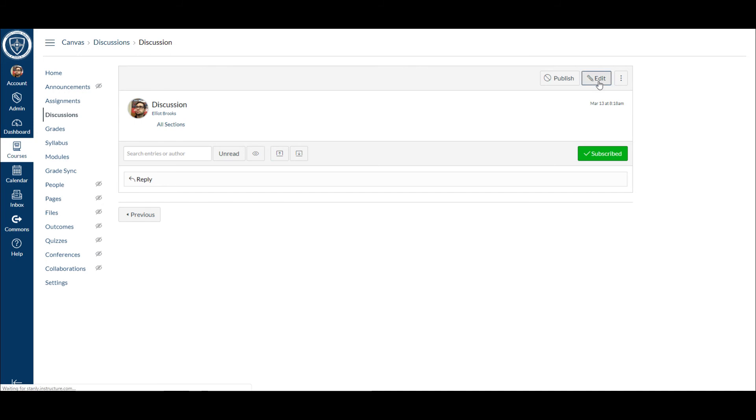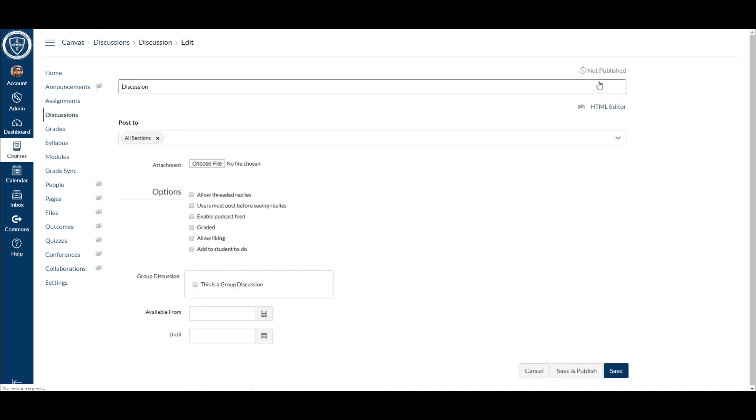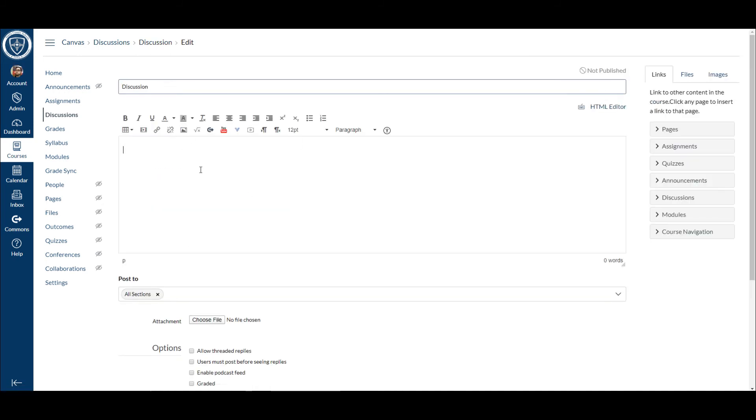Same thing as an assignment. I can click Edit and you'll see the exact same option. I can even post up a video and then ask the students a question to where they have to respond to each other.